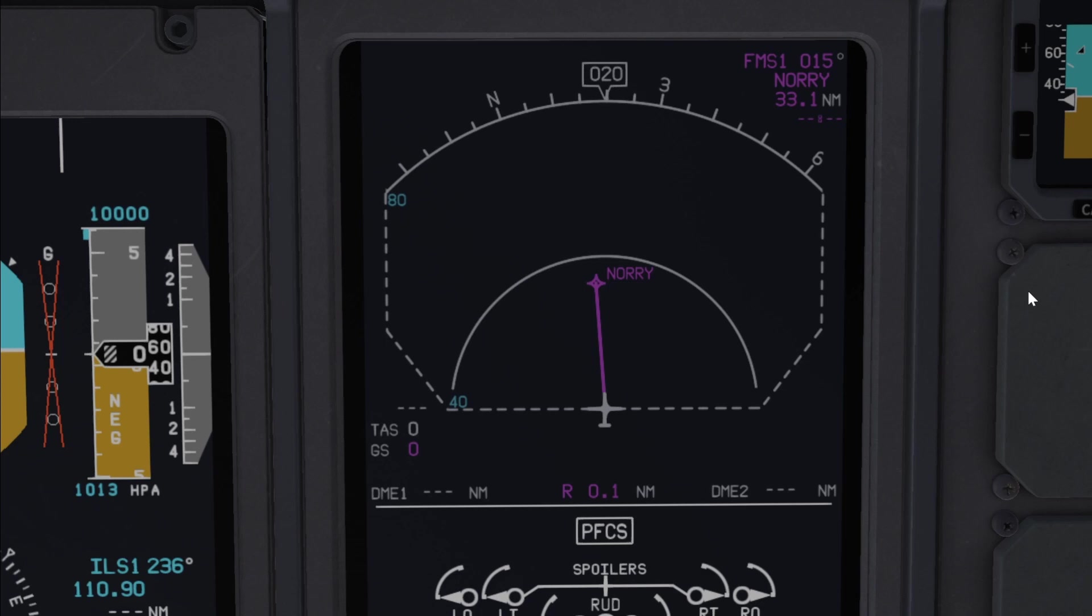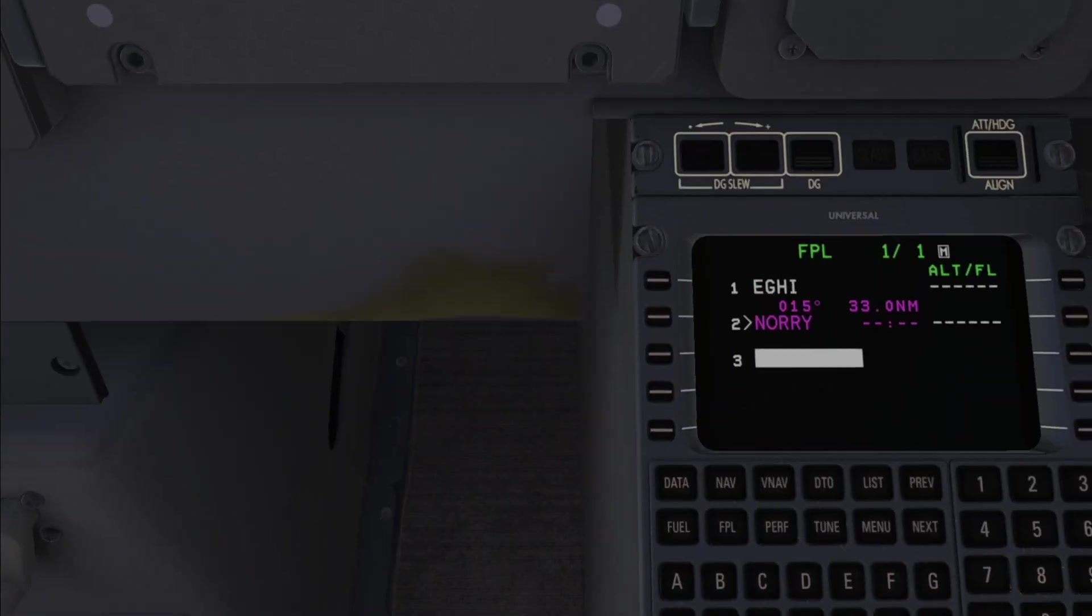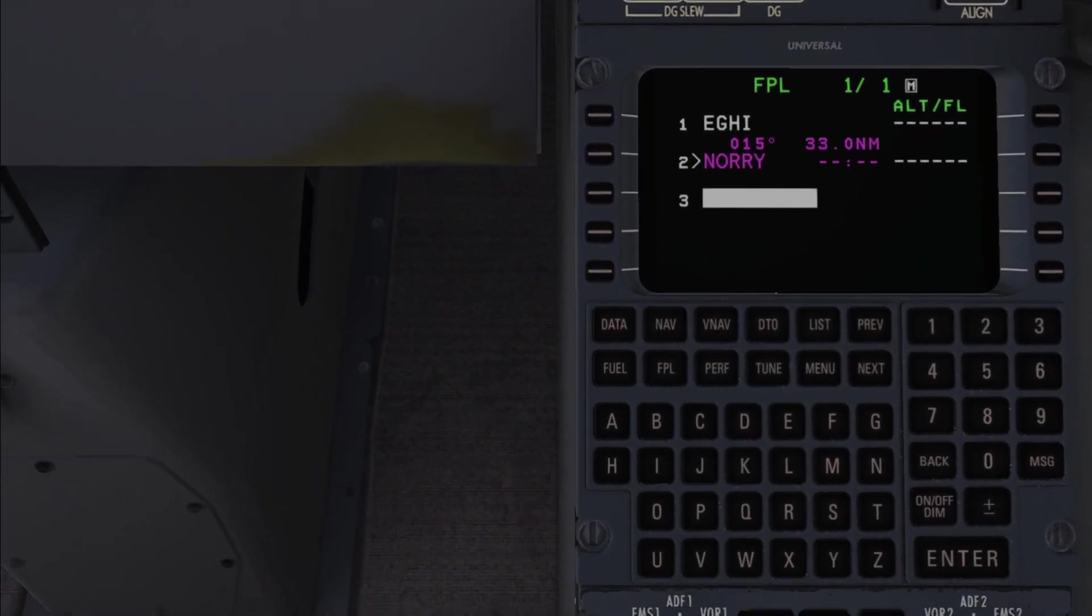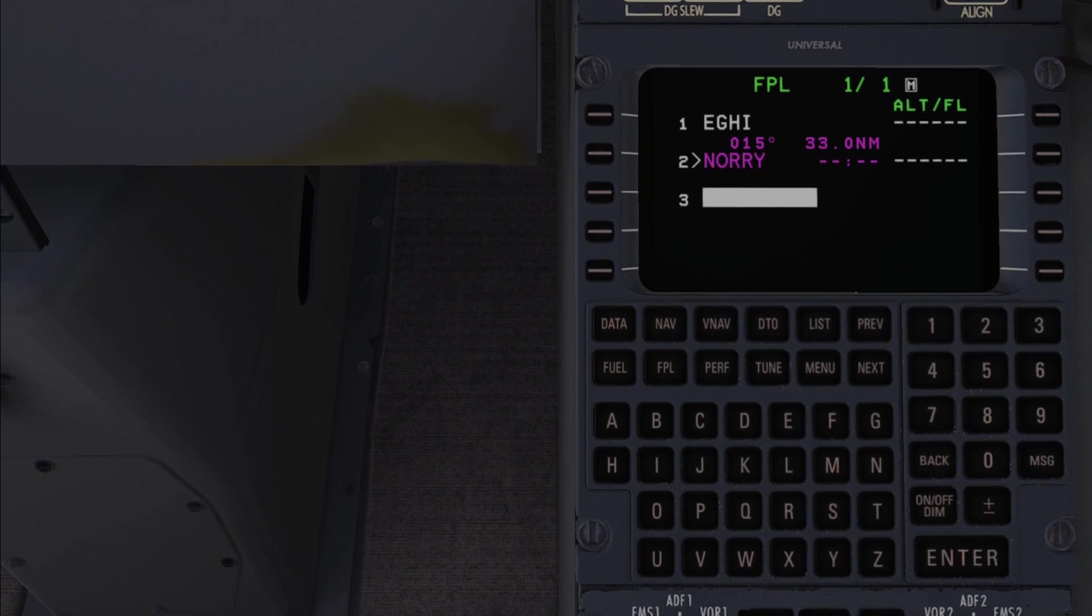Now normally to get yourself from an airport to the start of an airway, which in our case is Nori, you'd use a route called the standard instrument departure.